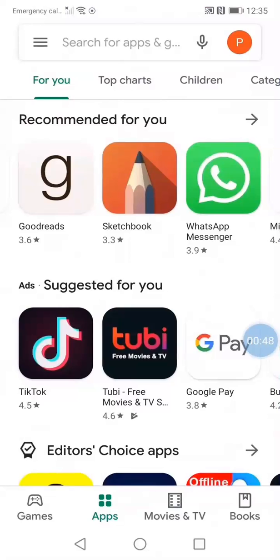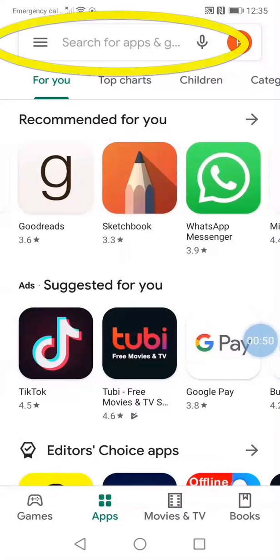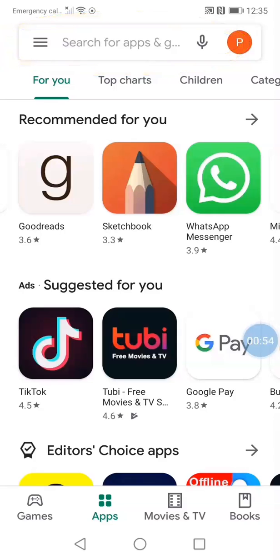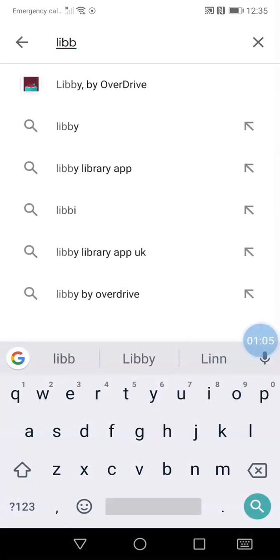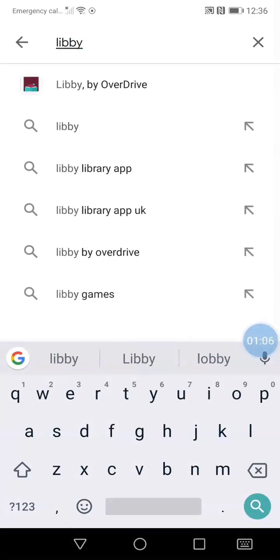At the top of the screen, you will see a box with the words Search for Apps and Games inside. This is the search bar. Tap in the bar, then type the word Libby. From the results list, tap on Libby by OverDrive.